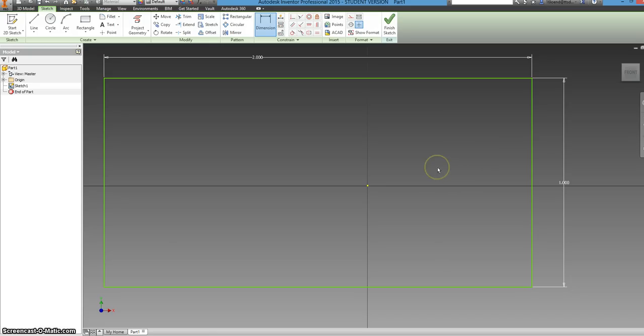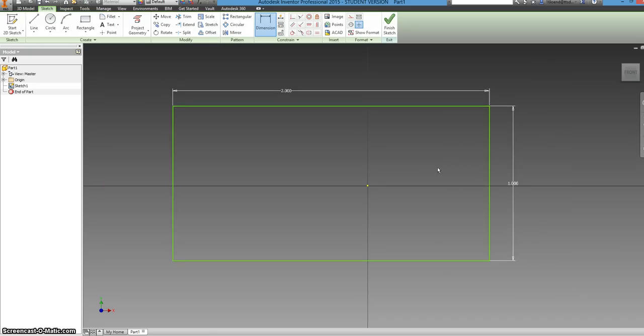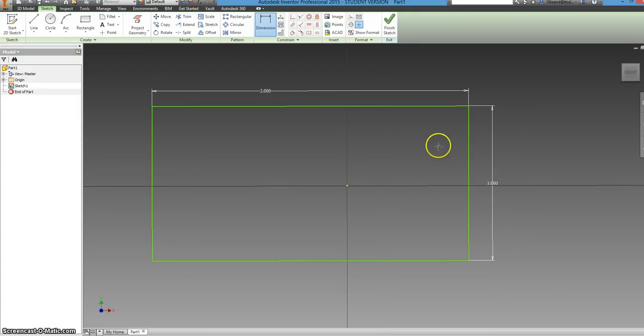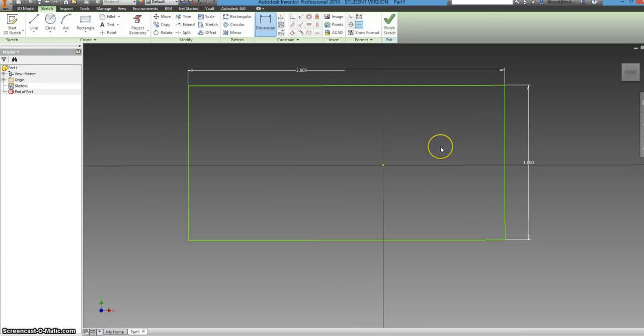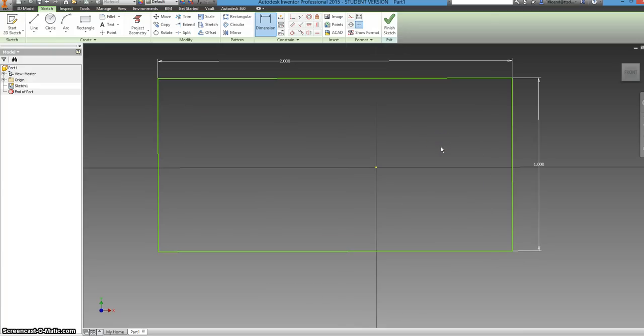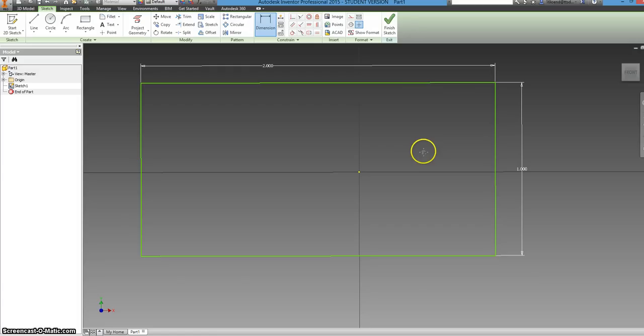Now for zooming in, because that looks a little inconvenient, you can hold down the roller on your mouse and get a pan and you can scroll it to zoom in and whatnot.